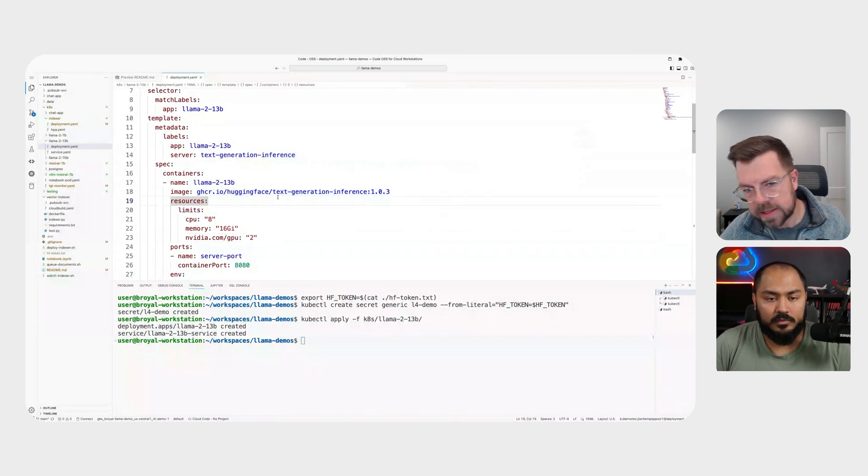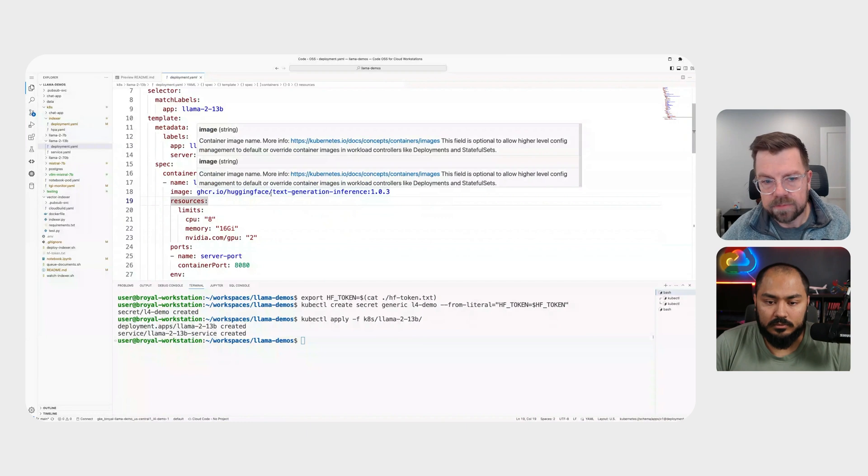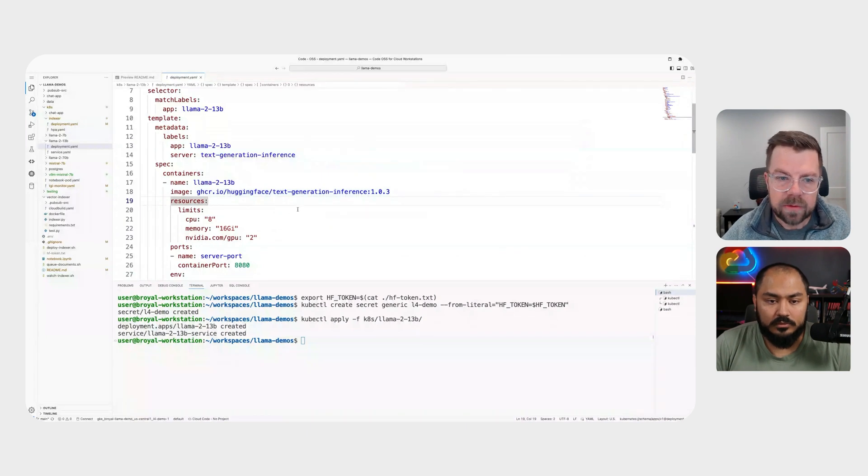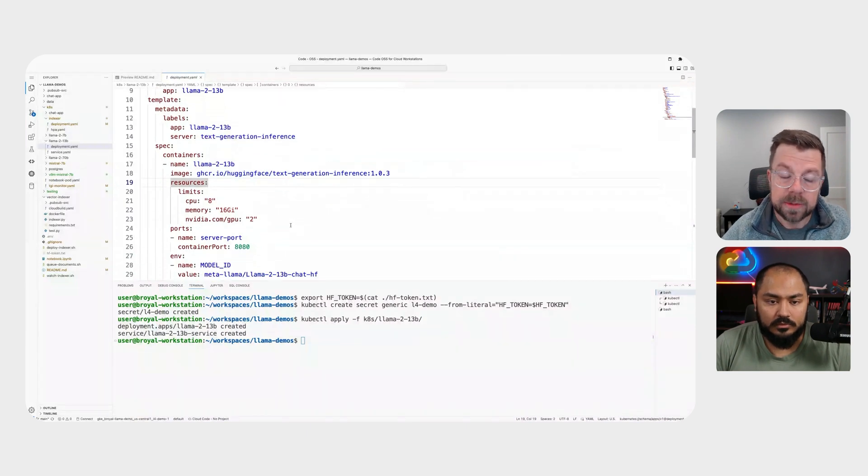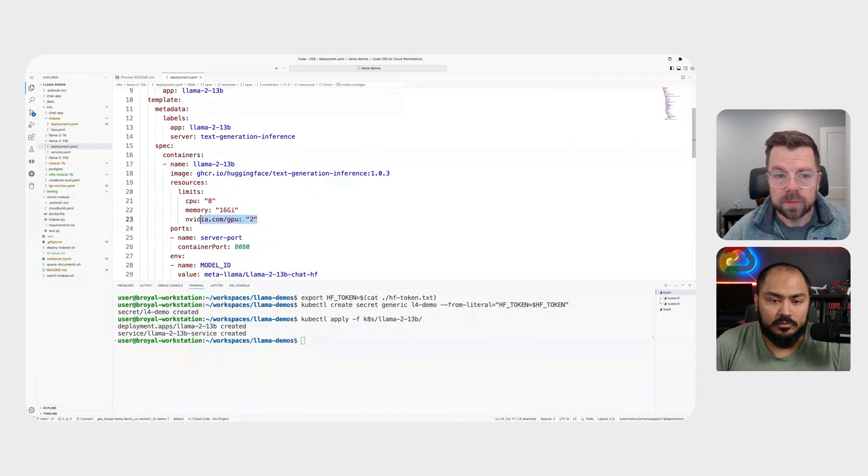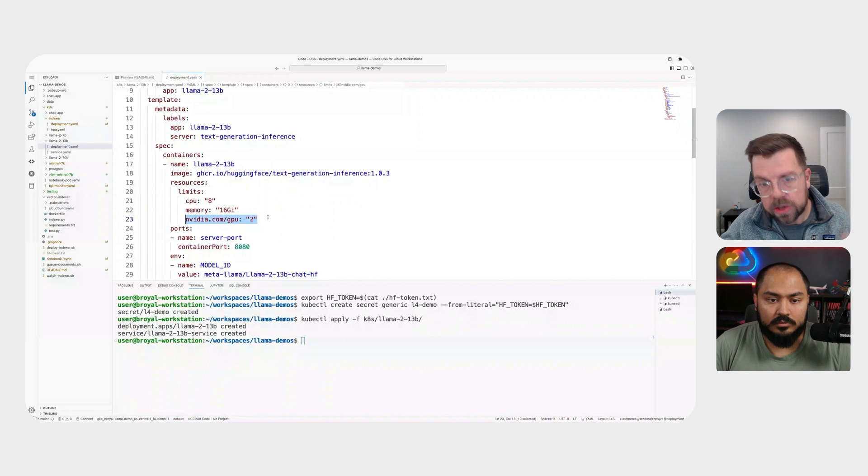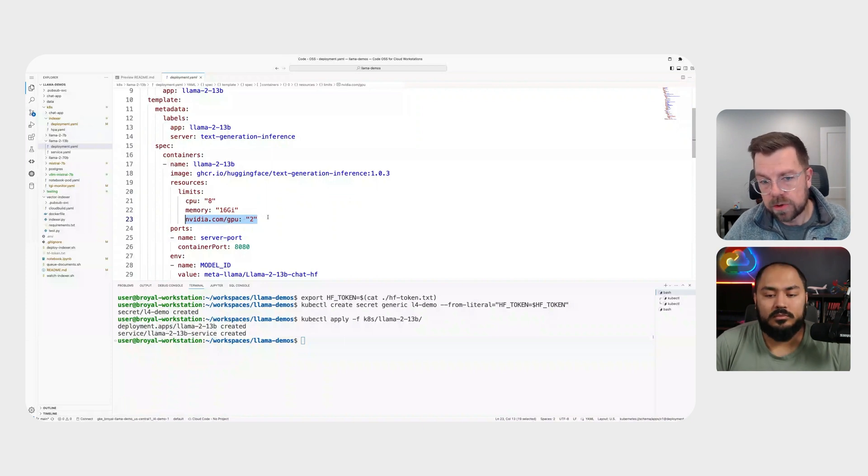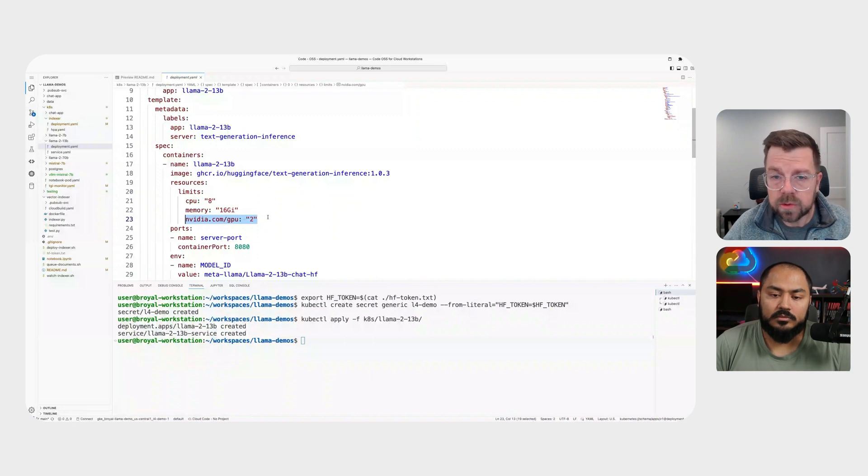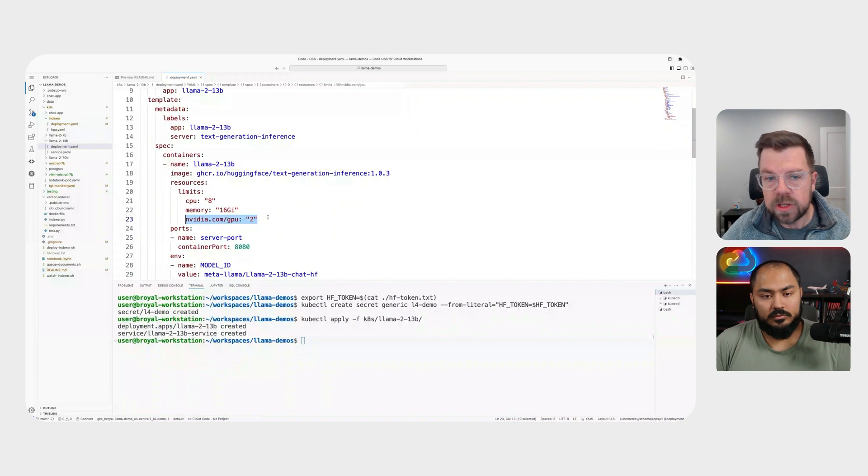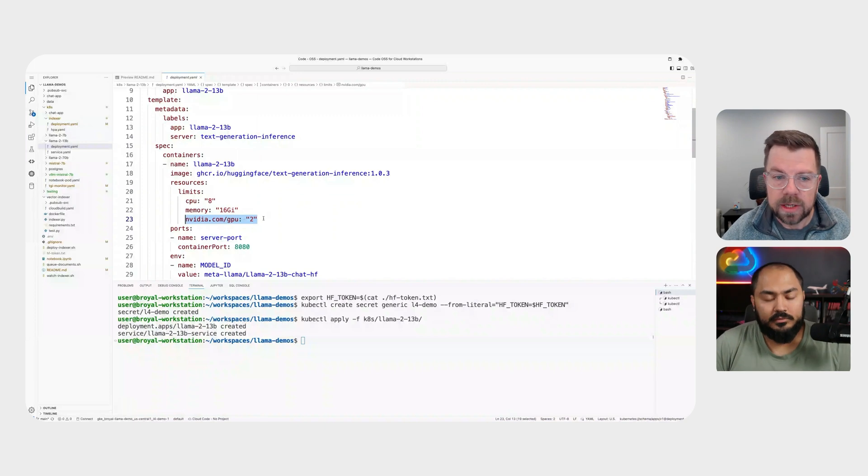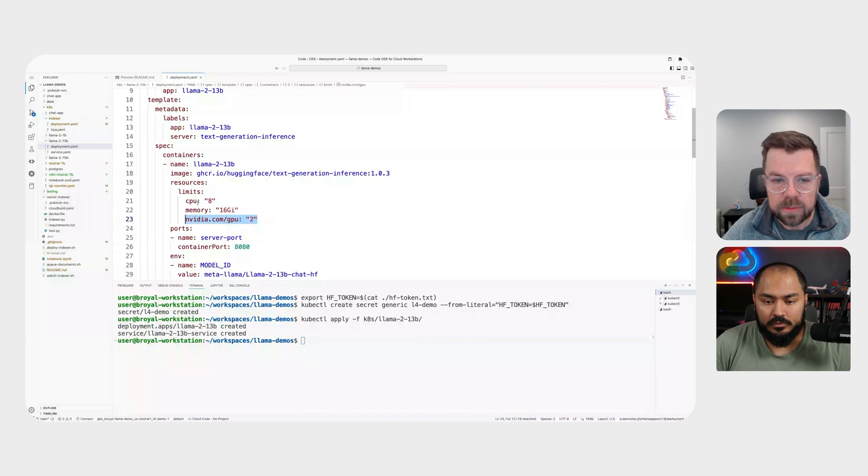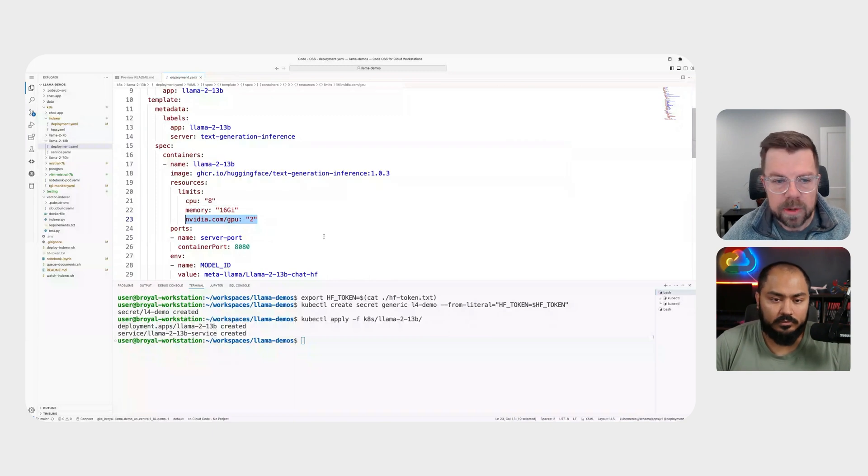We're specifying the resources that we ultimately need for this deployment. And in this case, we want to actually do sharding between multiple GPUs. So we're going to use NCCL under the covers essentially to shard our inference across multiple GPUs on our node. So as we're specifying our resource requirements for this particular container, we want to be sure we're specifying the number of GPUs that we ultimately need.